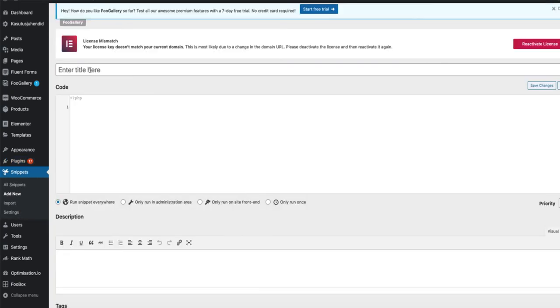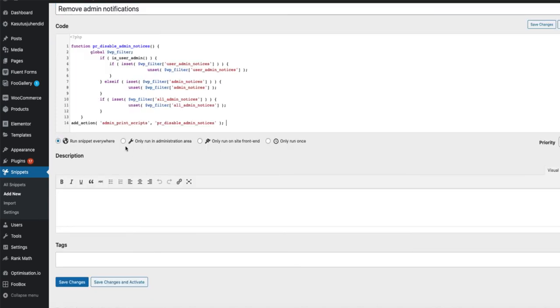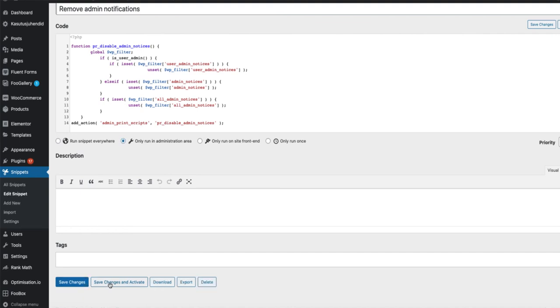Give your snippet a title, for example, 'Remove Admin Notifications.' And then paste the code you will find in the description of this video. Paste it here. Choose 'Only run in administration area,' press Save Changes and Activate.